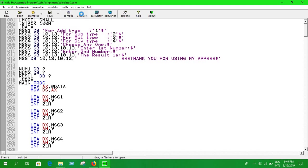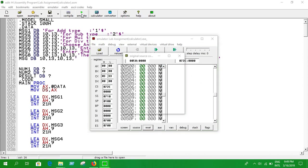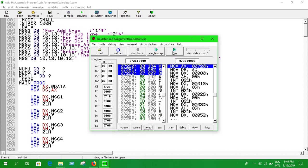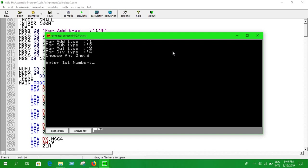So okay, let's emulate this. All right, it will take some time. Okay, let's run. So whenever you run this, you'll get all the options. If you want to add, choose one. If you want subtraction, choose two. If you want to do multiplication, choose three, and for division choose four.